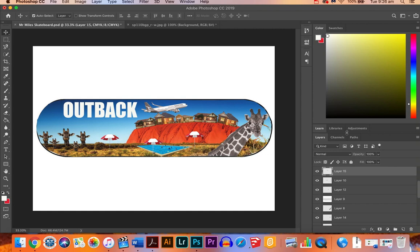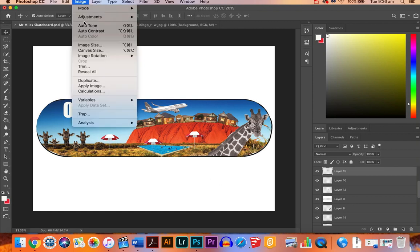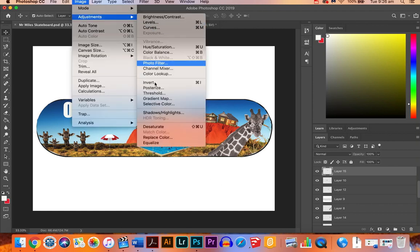So that is how you do it: Image, Adjustments, and Desaturate.